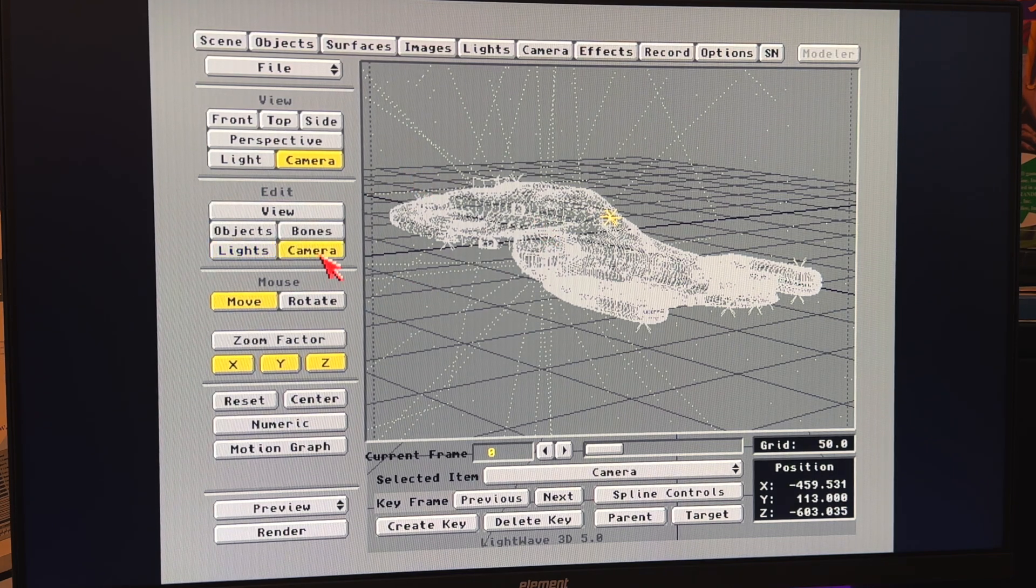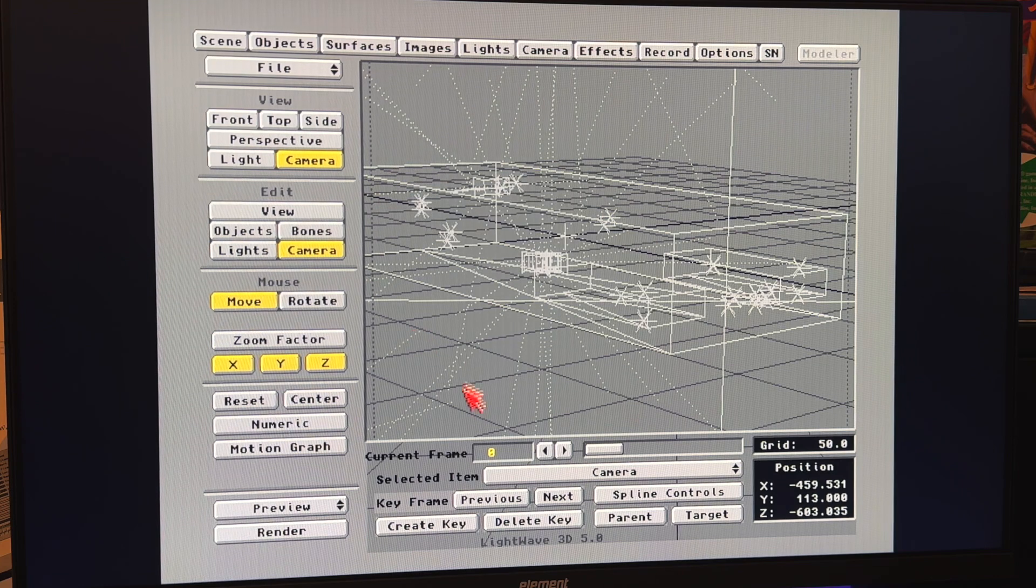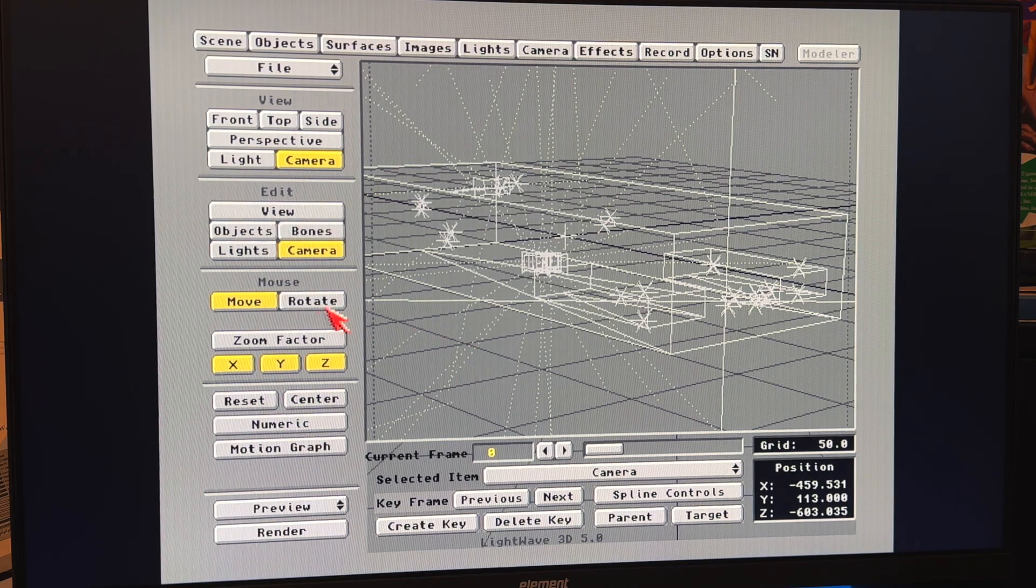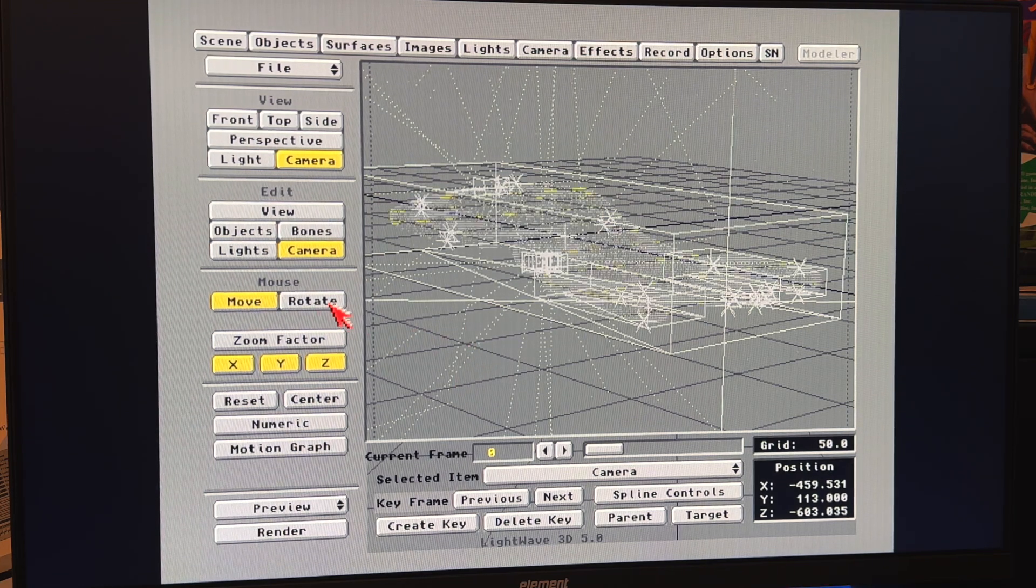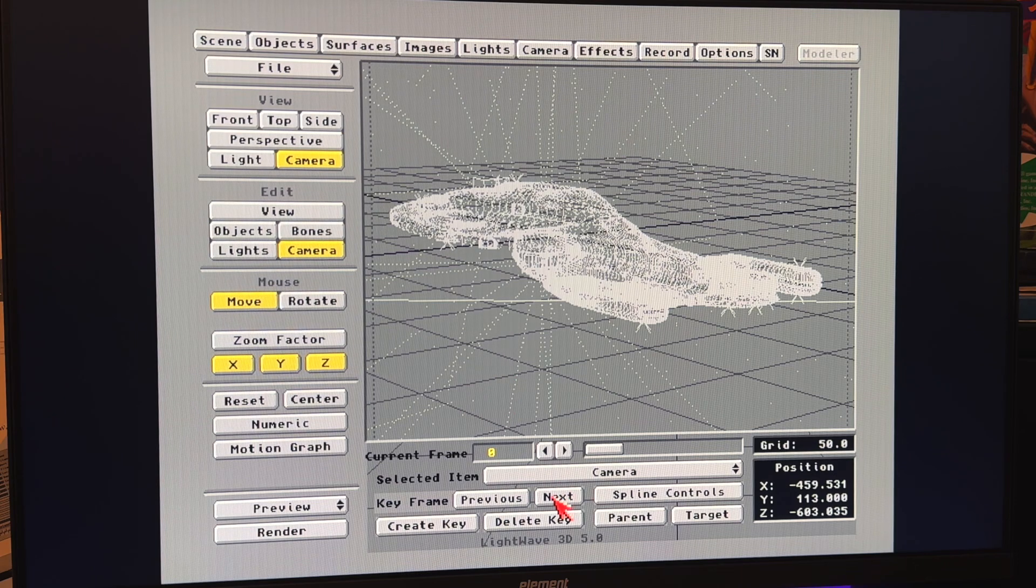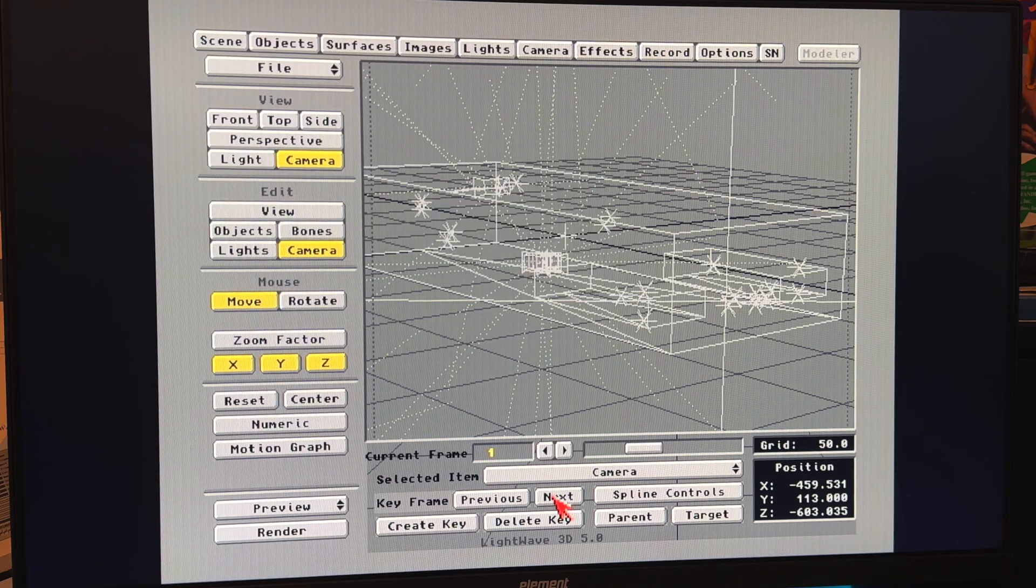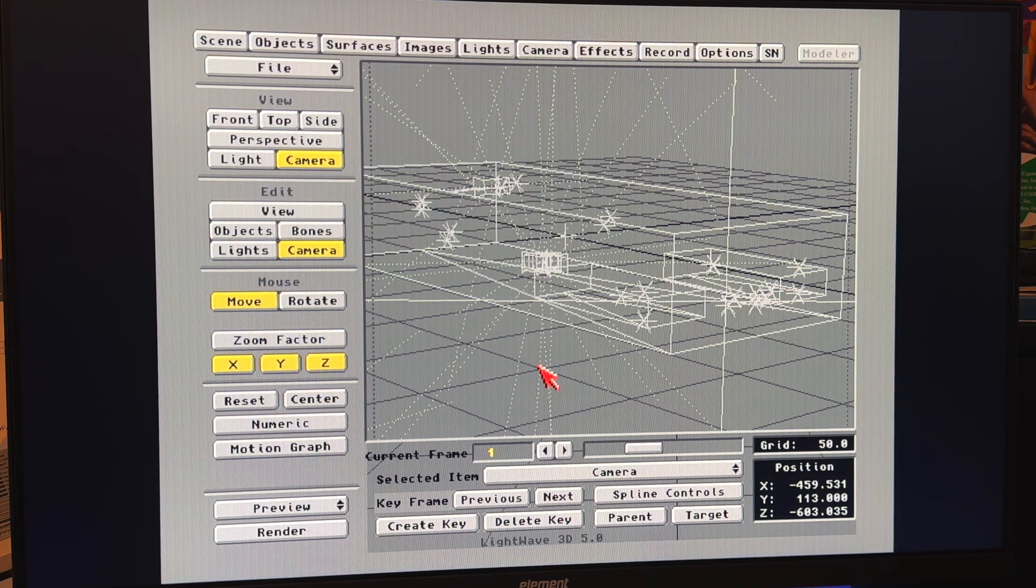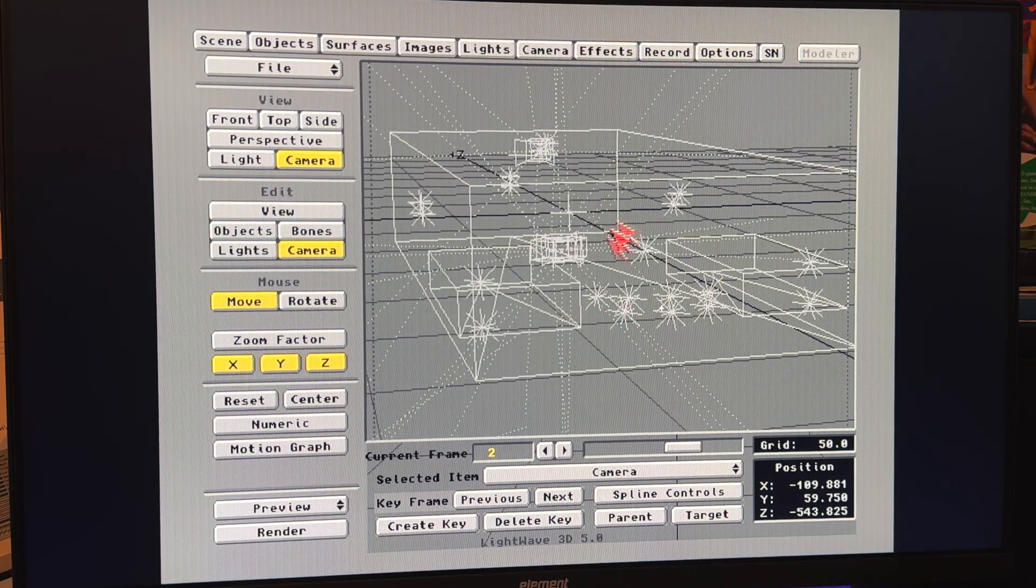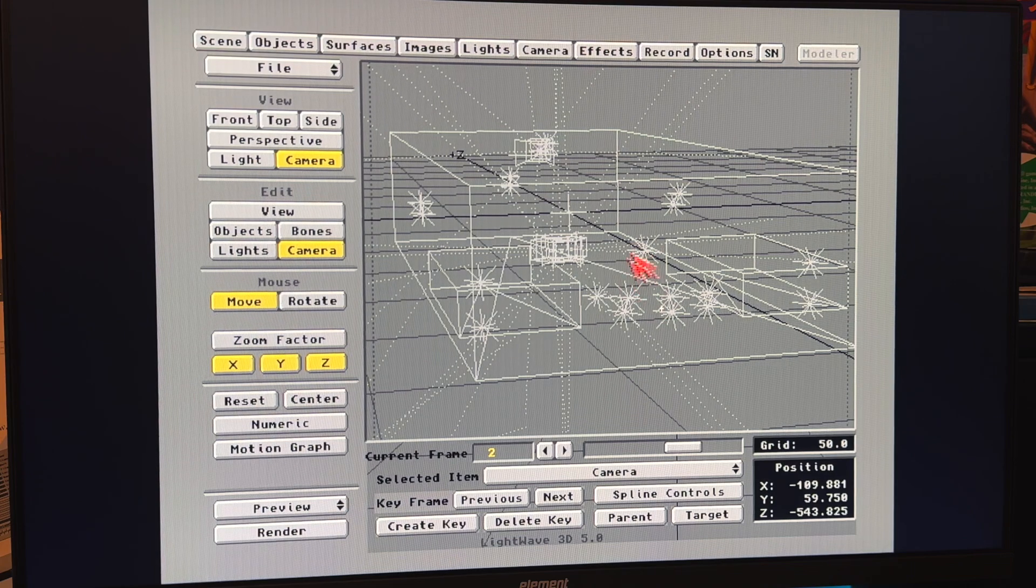But, yeah, I set up some kind of classic Voyager camera moves here. Not camera moves, sorry, camera positions. We've got this frame here, and we've got, like, the classic from behind, which is, you know, kind of looking at the shuttle bay here. And, yeah, that takes a second to draw. So, from back here, and then kind of the classic under the belly looking up so we can see the deflector.